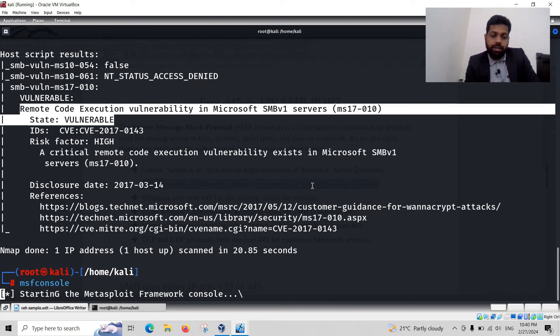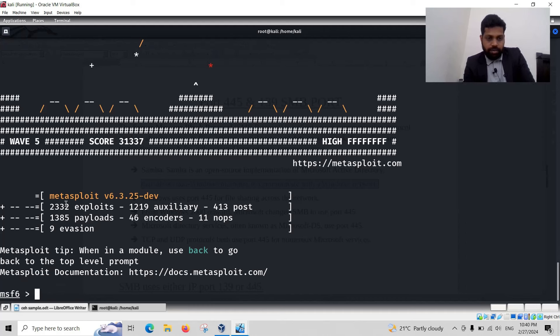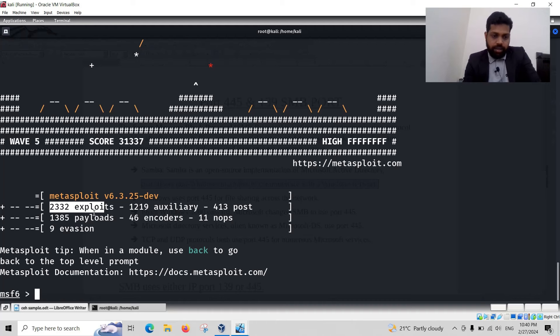Because the graphical interface is also running. The 2332 exploitation methods are here. You have to check any exploitation time.